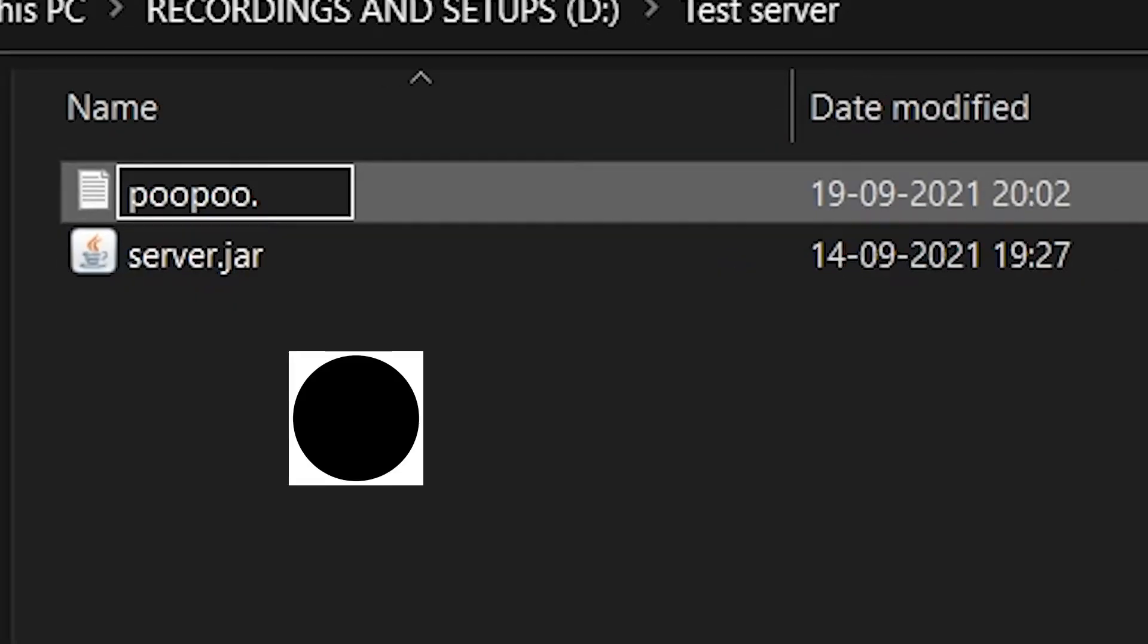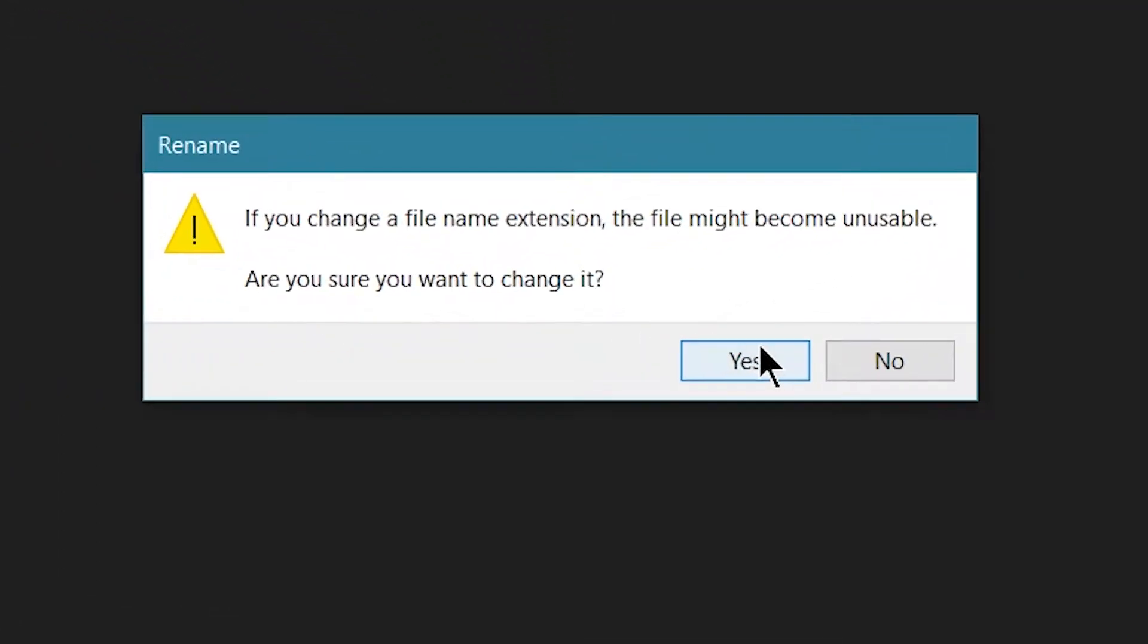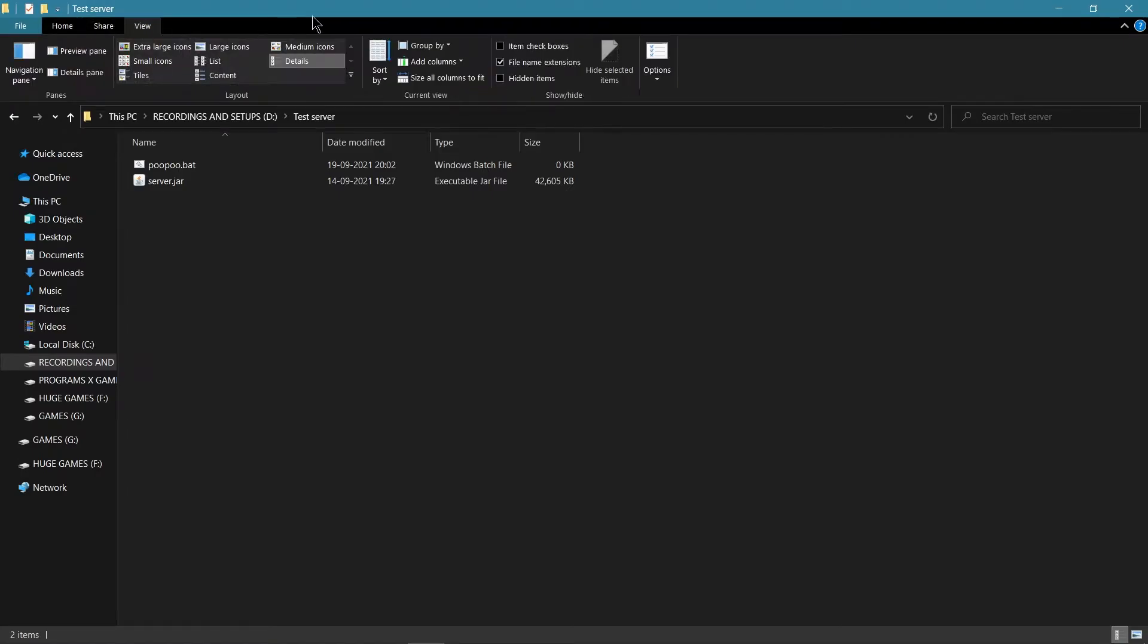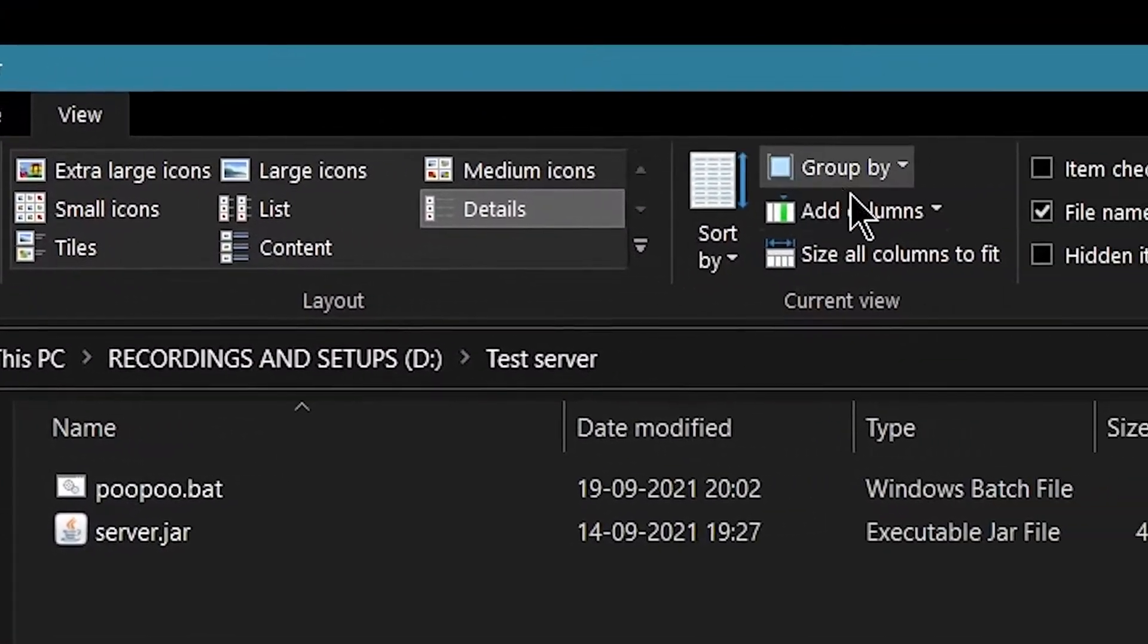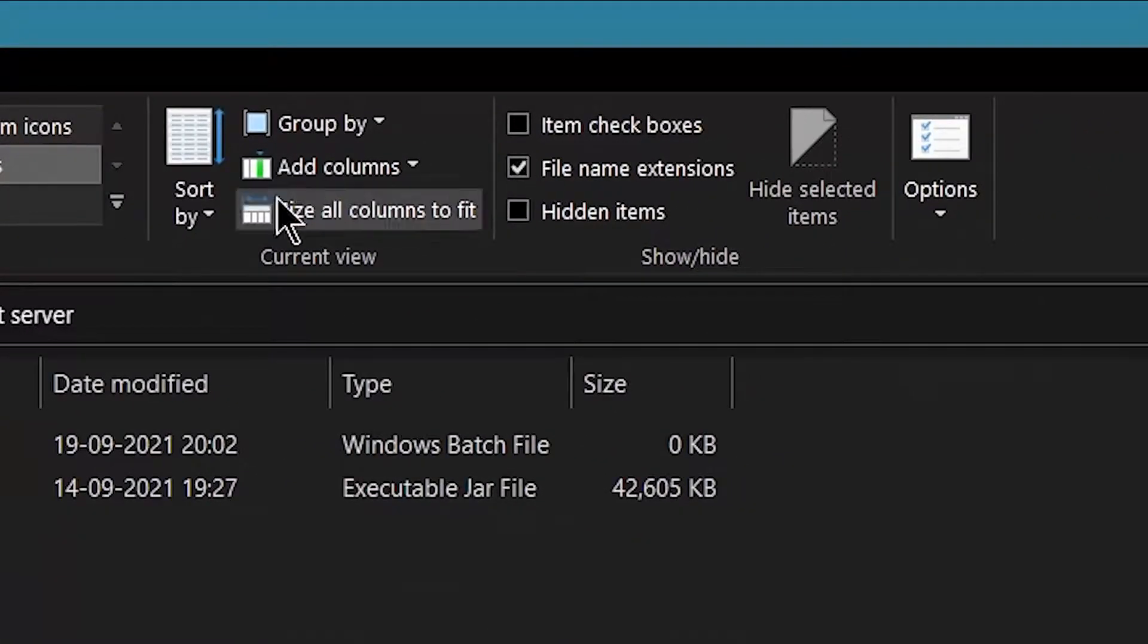And at the end, you want to put .bat and if this happens, press yes. And if that doesn't happen, you just press view up here and file name extensions.